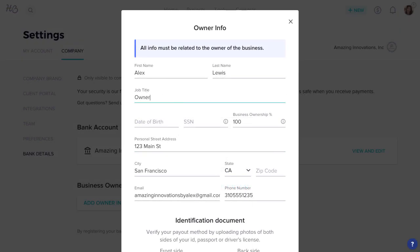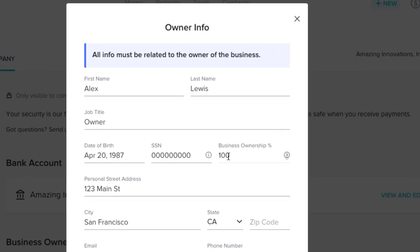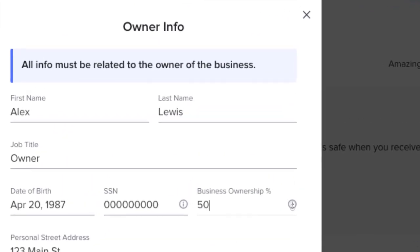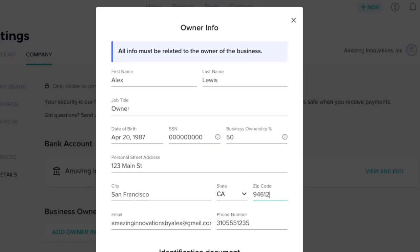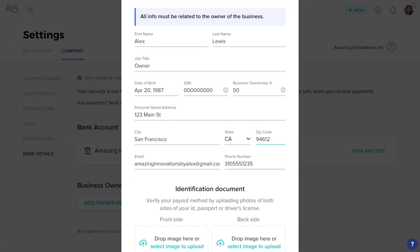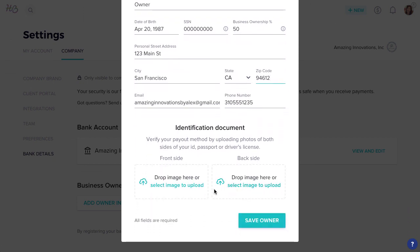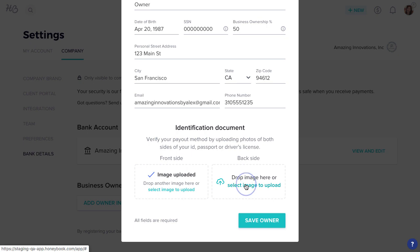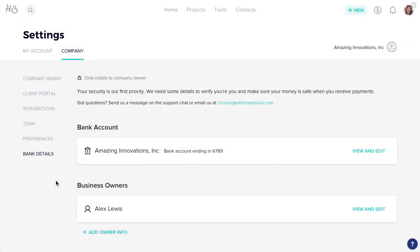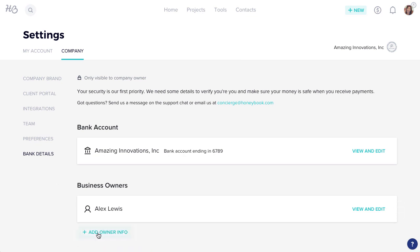Now, enter all the personal info for the primary business owner, including the percentage of the business that this contact owns. You'll also need to upload clear, legible photos of the front and back of the owner's identification document. Click Save when you're ready. If your business has multiple owners, you'll need to add their information as well by clicking Add Owner Info.